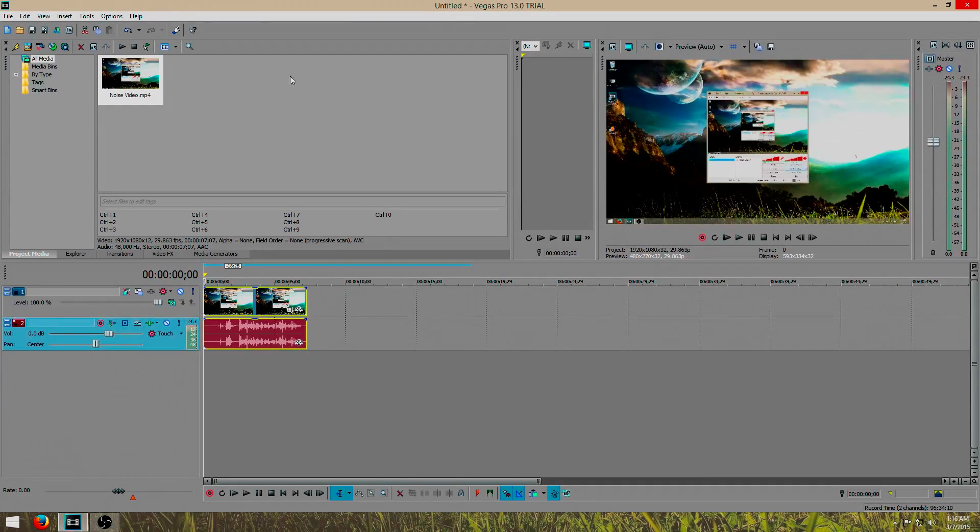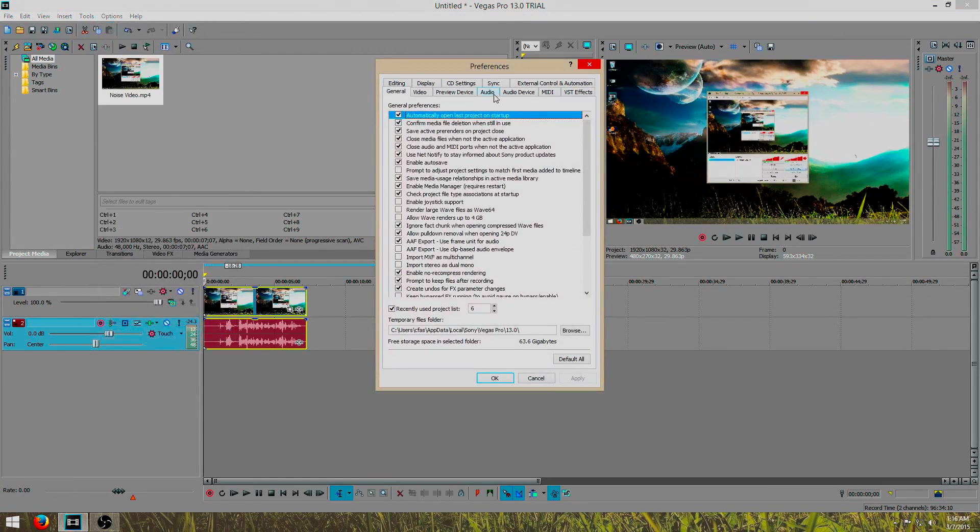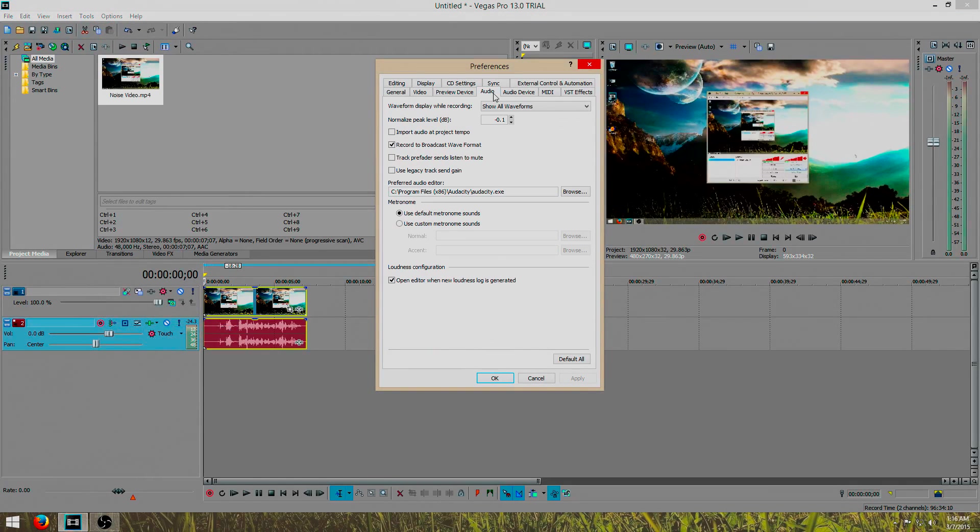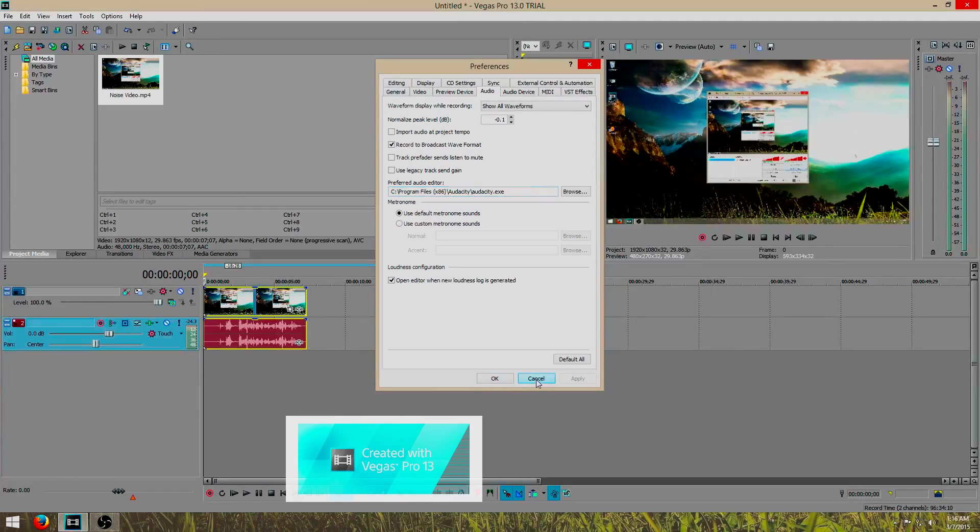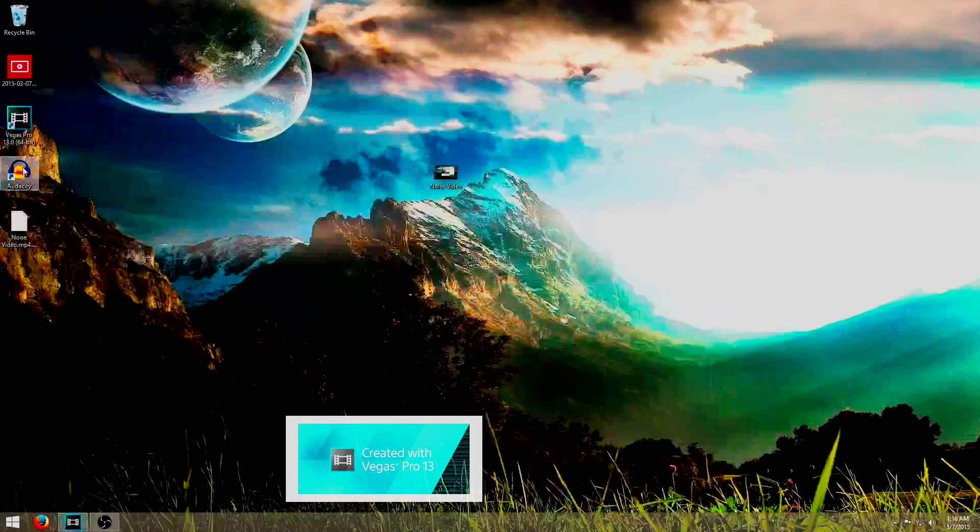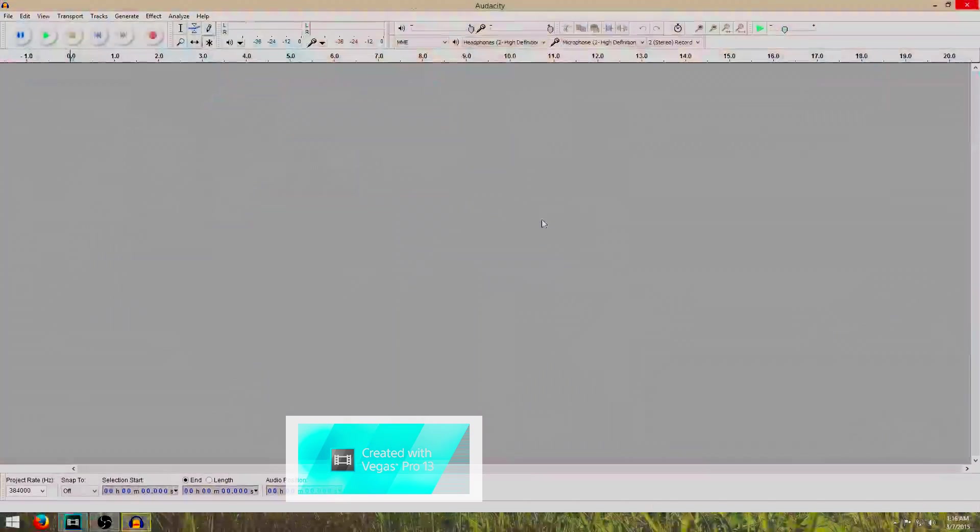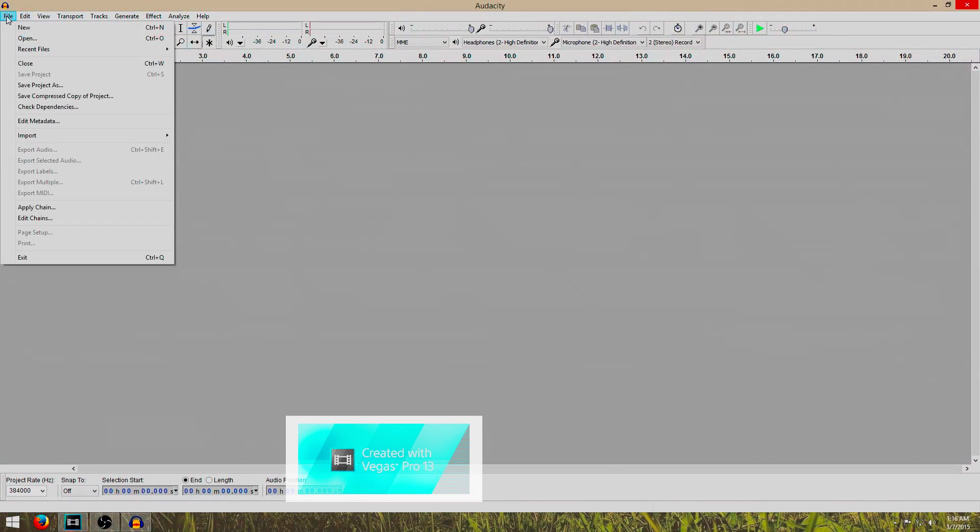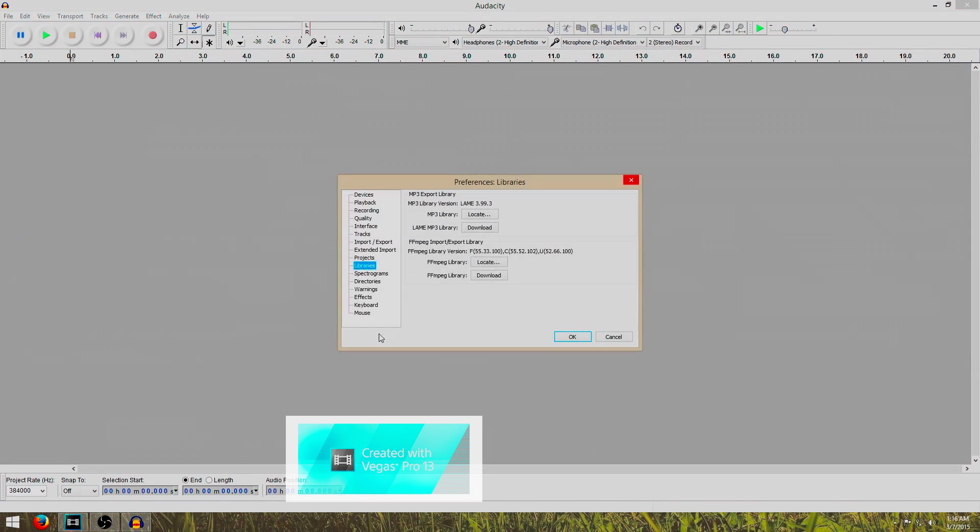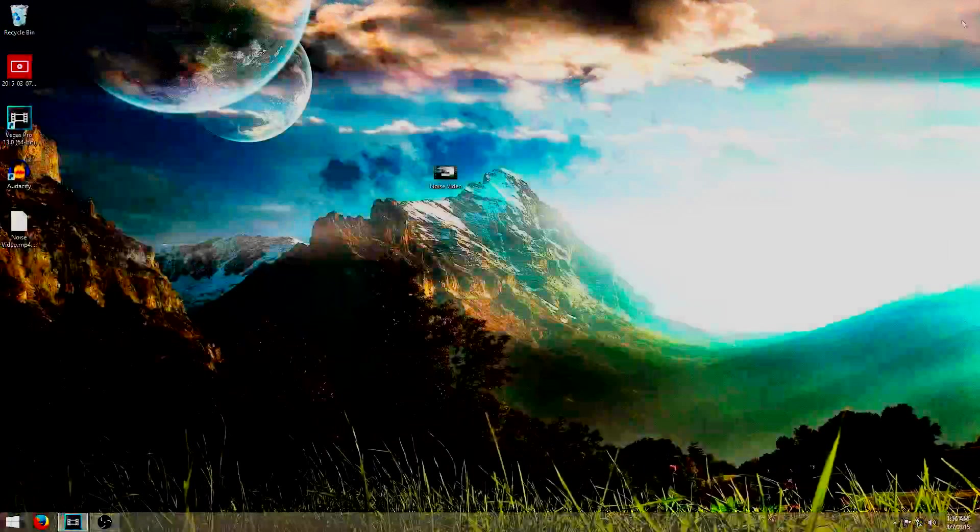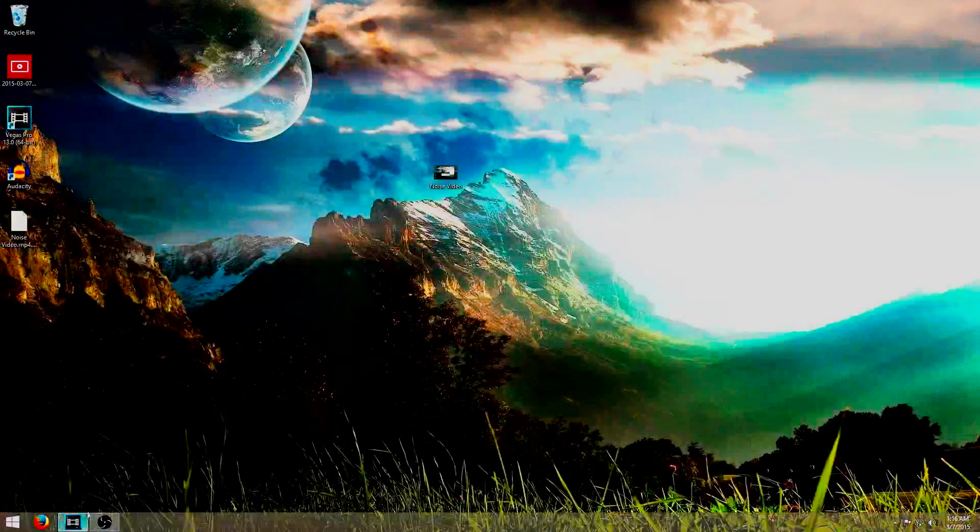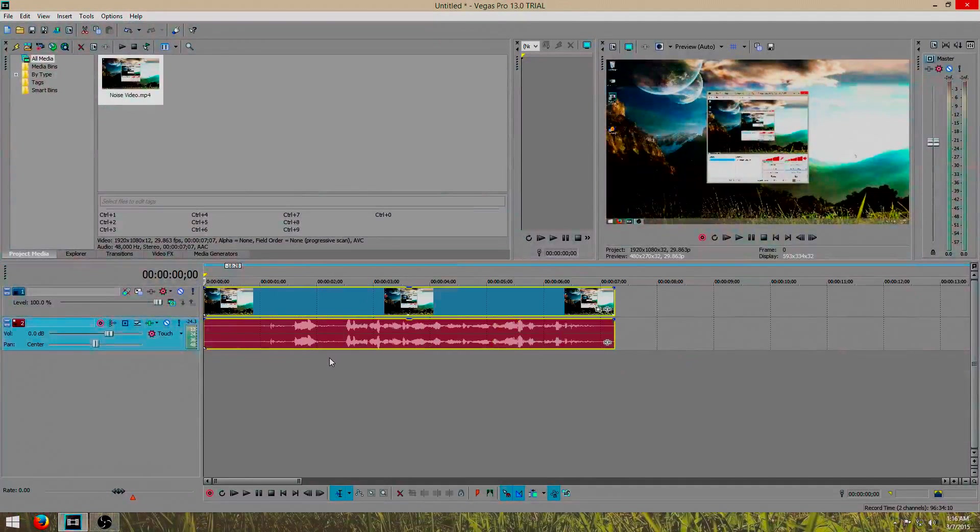To do this, you go to options, preferences, audio, and make sure your preferred audio editor is Audacity. If this is your first time installing Audacity, make sure that you download the MP3 export library and the FFmpeg library. Just click download and locate them. So once you have all that, you have everything set up.